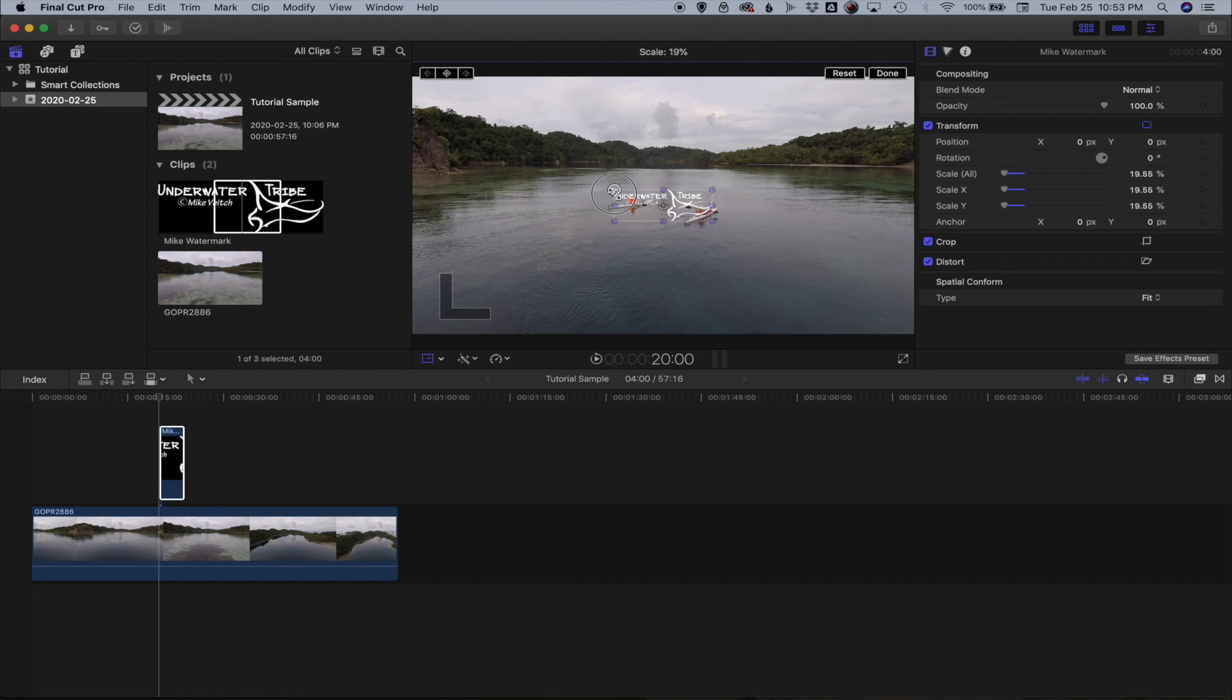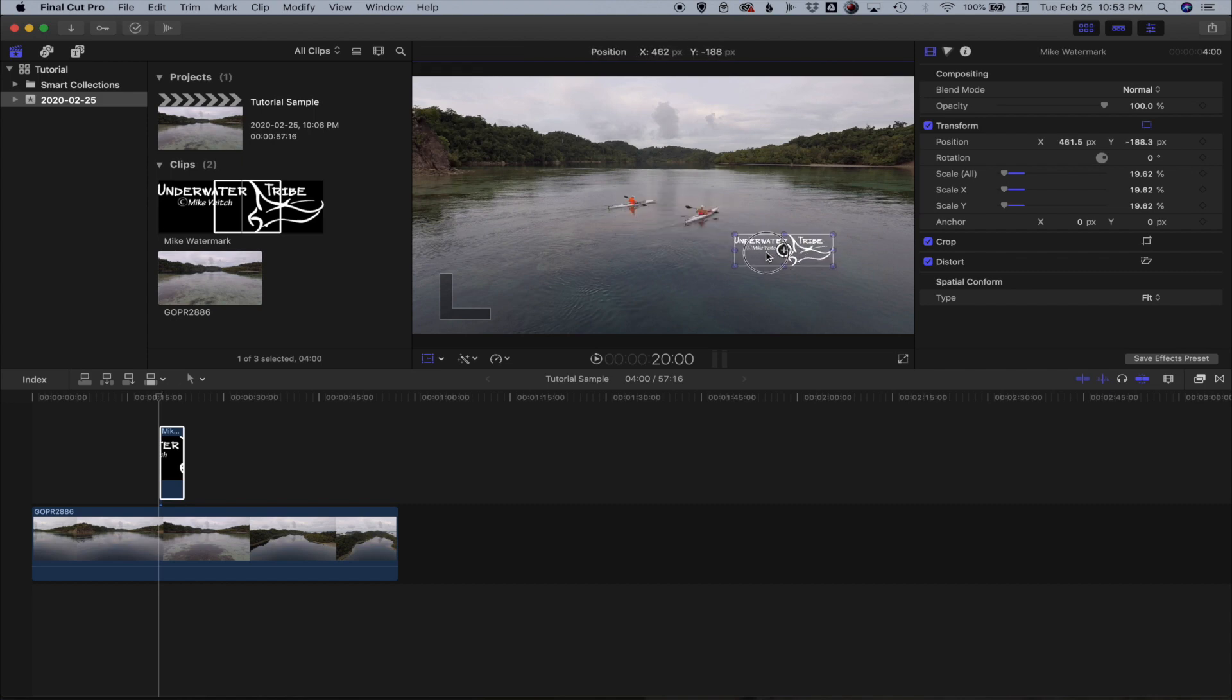So now that's about the size I would typically want my watermark. I can then just click anywhere in the middle of it and drag it anywhere on the screen I want to be.